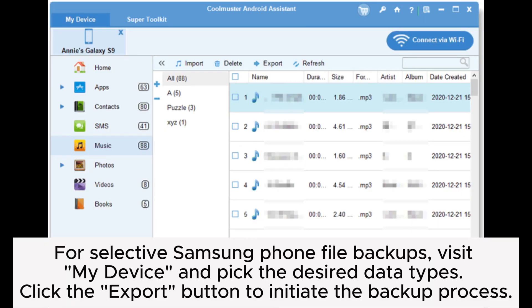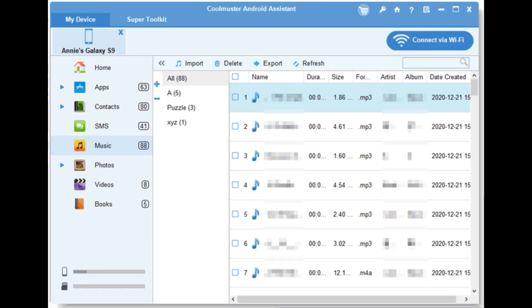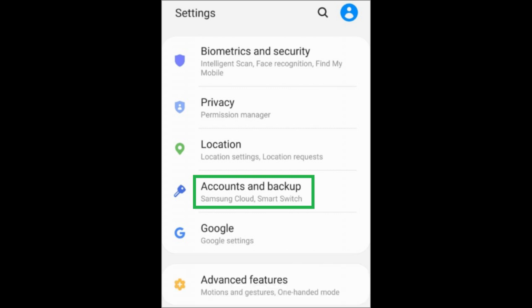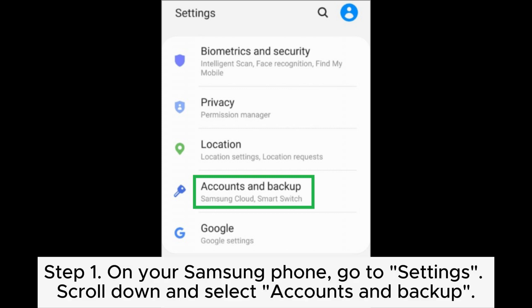For selective Samsung phone file backups, visit My Device and pick the desired data types, then click the Export button to initiate the backup process. Way three: how to backup a Samsung phone on PC using Samsung Cloud. Step one: on your Samsung phone, go to Settings.